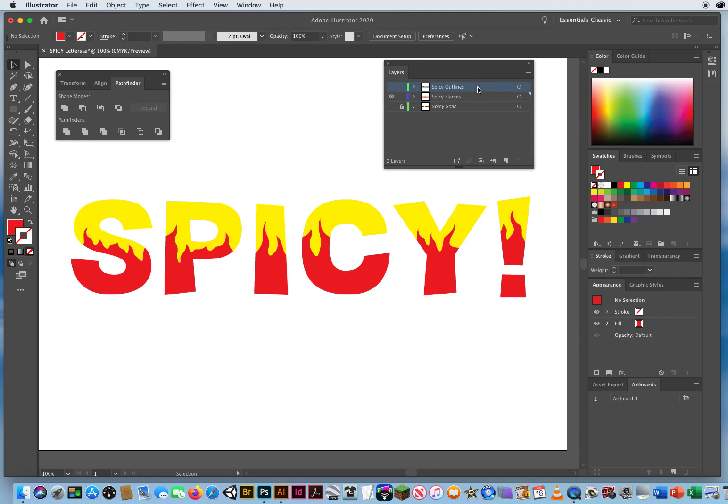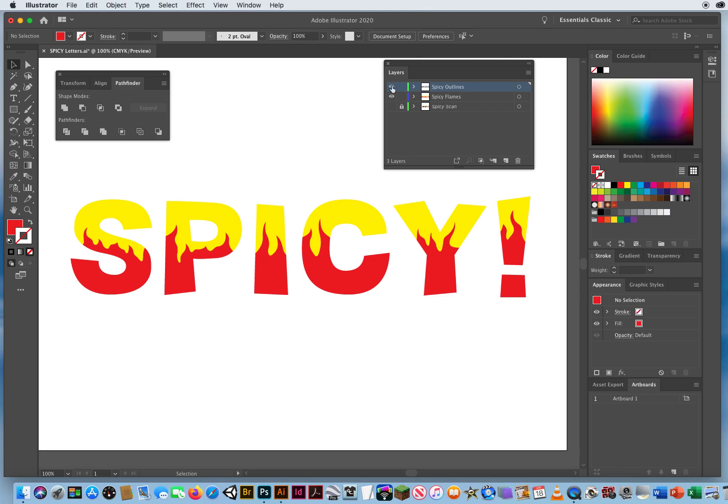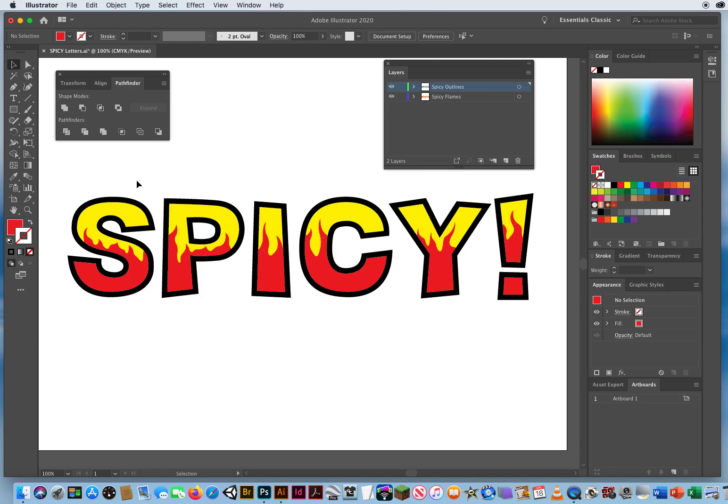And those sit right underneath my spicy outlines. Once I'm done with that, I do not need my scan layer anymore. I can throw that in the trash. And that is how you divide a word using the pathfinder. Can't wait to see what you guys come up with. Bye.